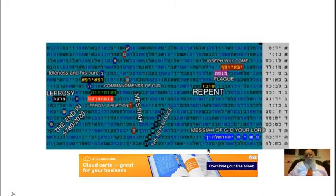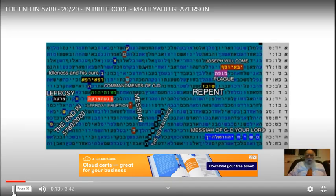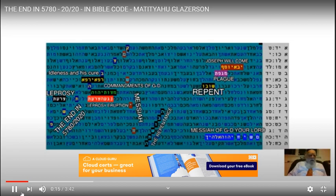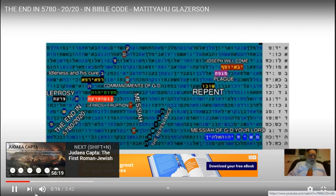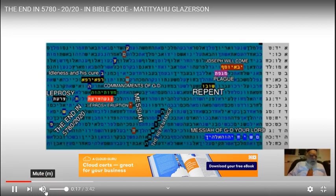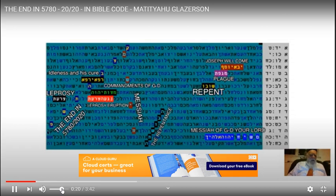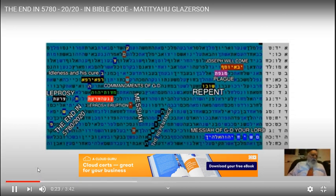Interesting table which I found once in the Torah, as you can see here in blue, Ketz Be'etav Shempei, which means the end in 5780, 2020. Interesting.